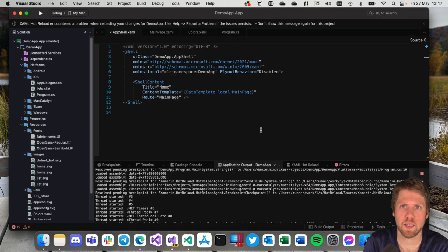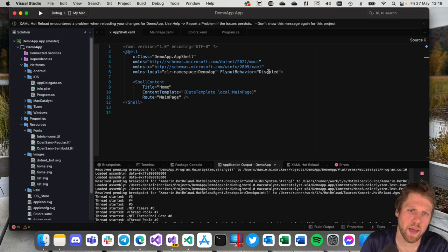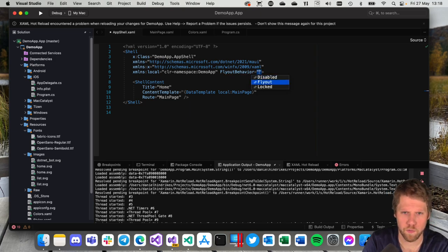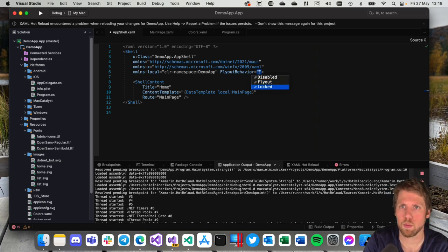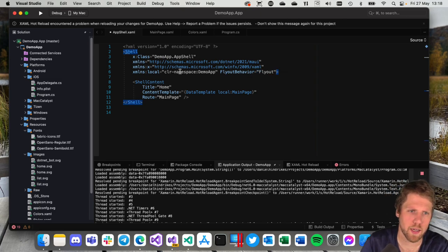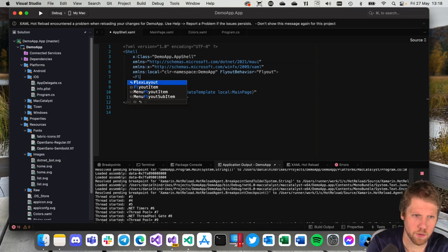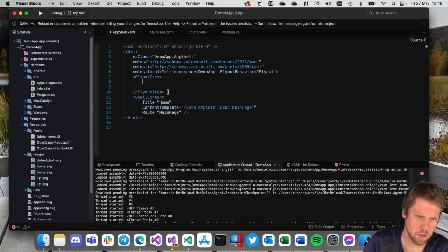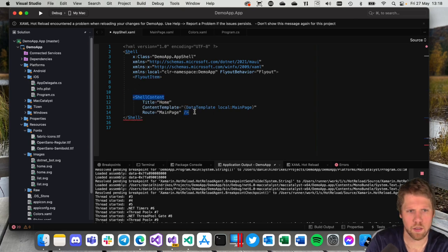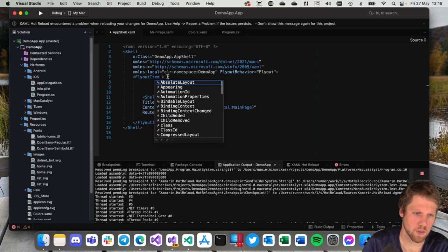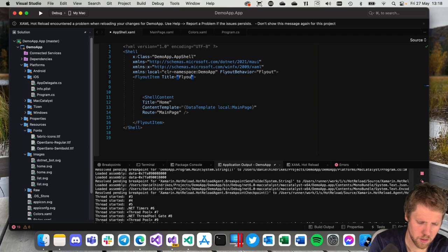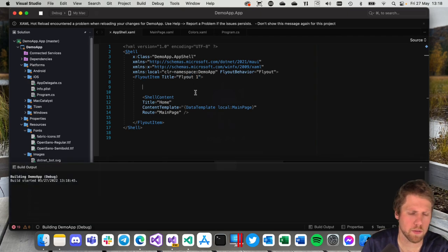If we instead want to have a flyout we can easily add that. What we need to do is to change this FlyoutBehavior to Flyout. That is default so we can also remove the property if we want to. Or locked if you want it to always be visible. But on a mobile device we don't want that. So let's set it to Flyout. Now we will create a FlyoutItem and wrap a ShellContent inside of it. Like this we will set the title to Flyout 1. And let's try to run this.